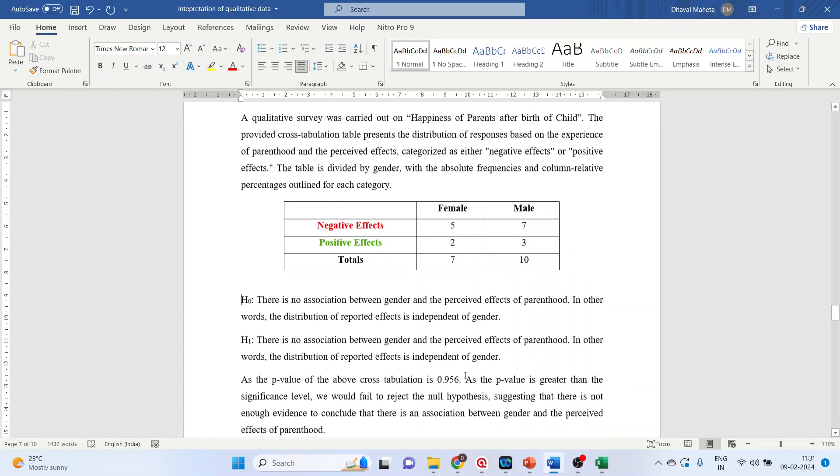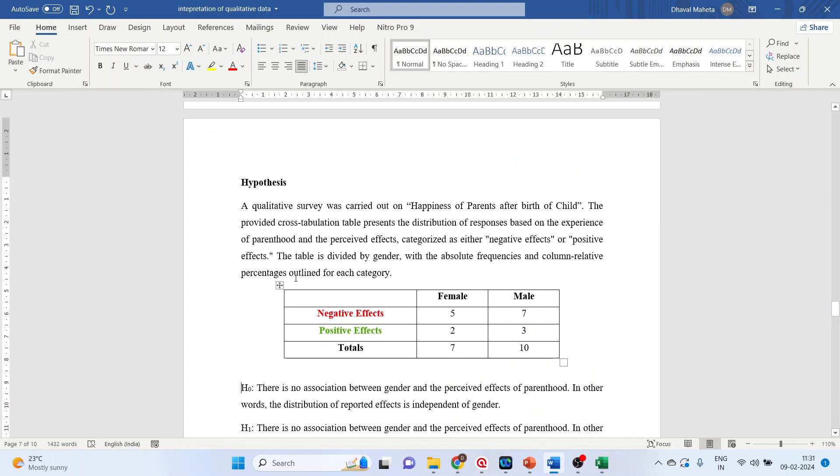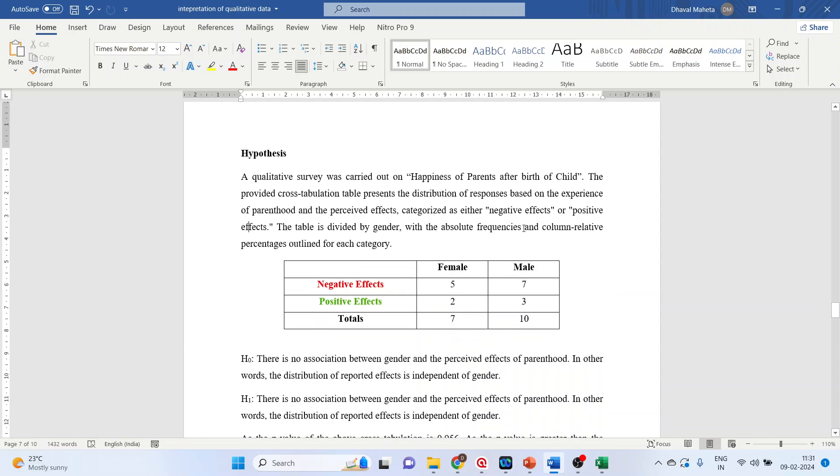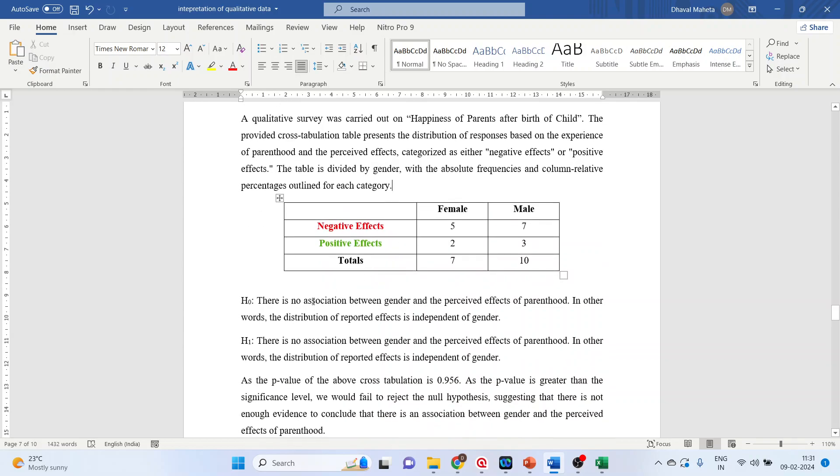I will do the interpretation on this based on this p-value. First, we'll write the null hypothesis. A qualitative survey was carried out on happiness of parents after the birth of child. The provided cross-tabulation table presents distribution of responses based on experiences of parenthood and the perceived effects categorized as either negative effects or positive effects. The table is divided by gender with absolute frequencies and column relative percentages outlined for each category.